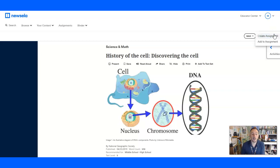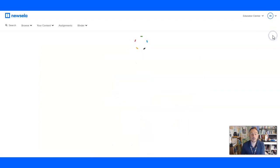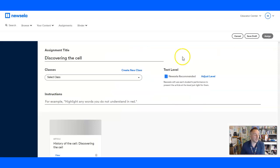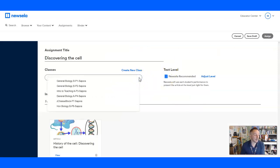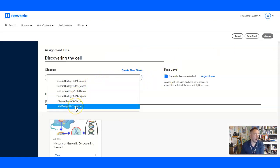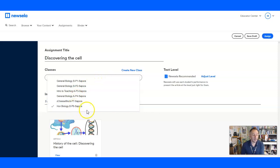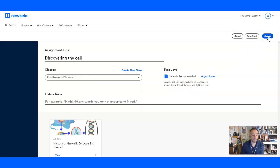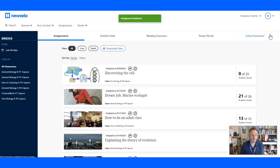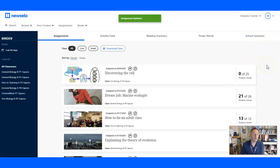you then click on Assign and click Create Assignment. And then you're going to select a class. So for this one, I'm going to pick my Honors Biology 6 period. And then you're going to click Assign. And it's assigned.